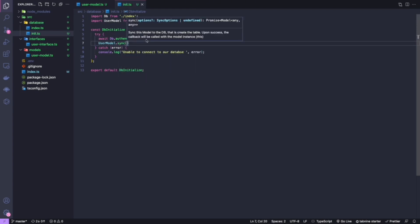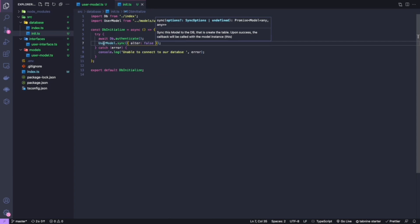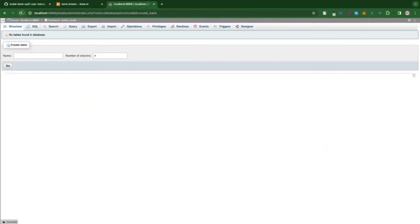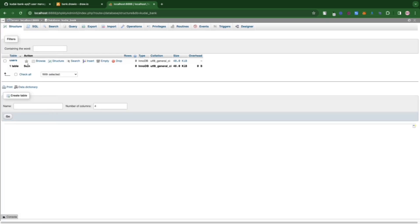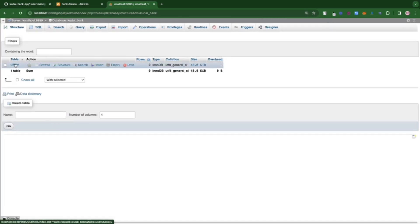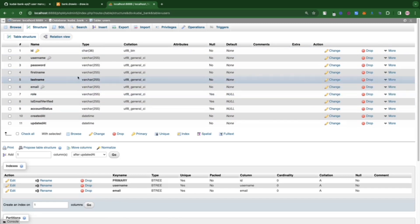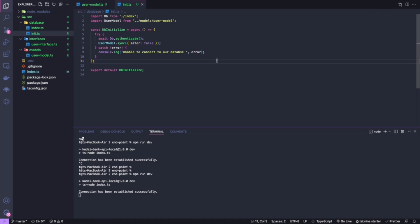There's a sync function available — you can pass 'alter: true' if you want it to automatically update the database whenever you change model properties. For now I'll set it to false. Let's run the server with 'npm run dev'. Going back and refreshing the database, we now have a 'users' table. Clicking on it shows all the fields and constraints we defined. In the next lecture we'll be setting up the controllers, routes, and all the necessary services.